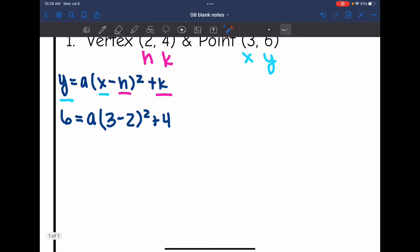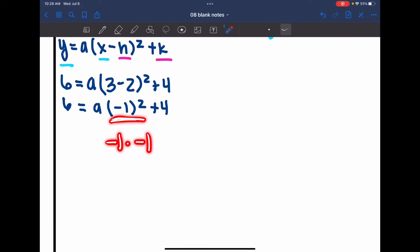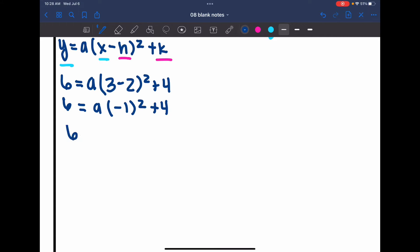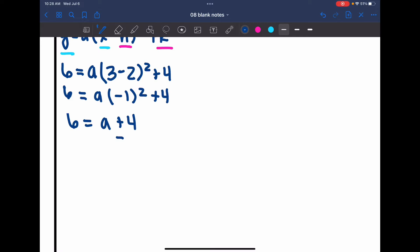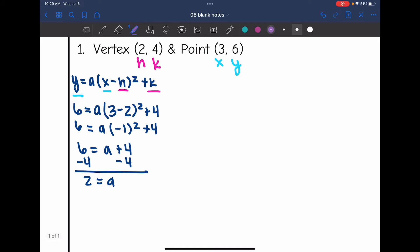Now I need to solve for a. We need to simplify this before we can start doing inverse operations. The first thing I'm going to do is the parentheses: 3 minus 2. So I get 6 equals a times negative 1 squared plus 4. Now I'll do the exponent — negative 1 squared means negative 1 times negative 1, so that's positive 1. So 6 equals 1a or just a plus 4. The only thing I have to do to get a by itself is subtract 4, so I get 2 equals a.